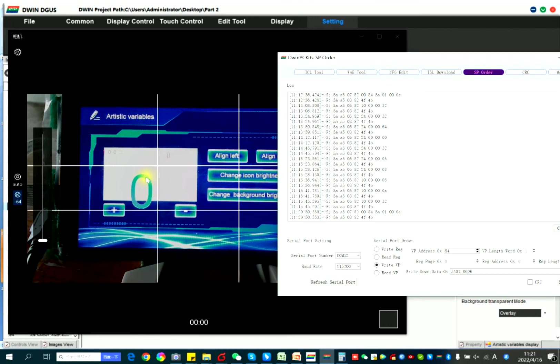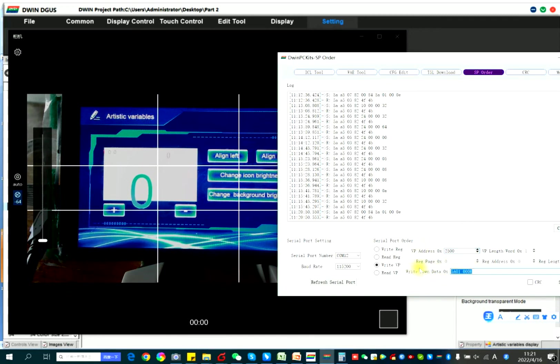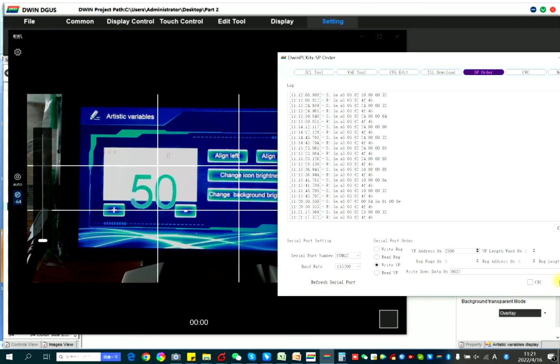First the variable, artistic variable icon. So the VP address is 25.